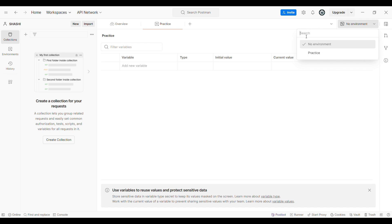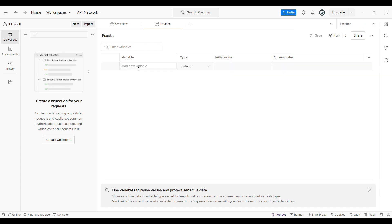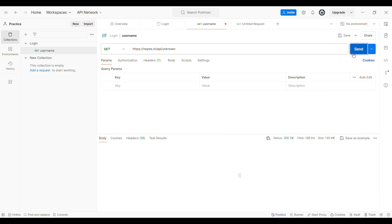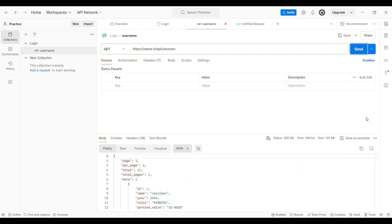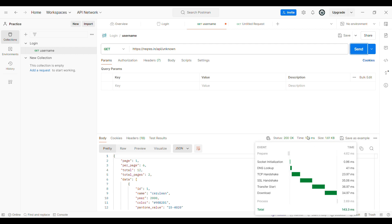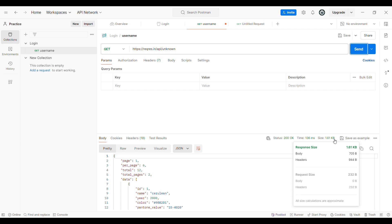Once the environment name has been given, then click on the variable name. You can give any name for the variable name, and then we should give the initial value and current value — it is the same as the URL of the particular application or any URL. Now, as a test engineer, what are all the things that we need to verify in the Postman tool? While performing API testing, we should focus on the response body and the headers. In the header, we should see the content type, and we should focus on the test result, the status code, and the response time.